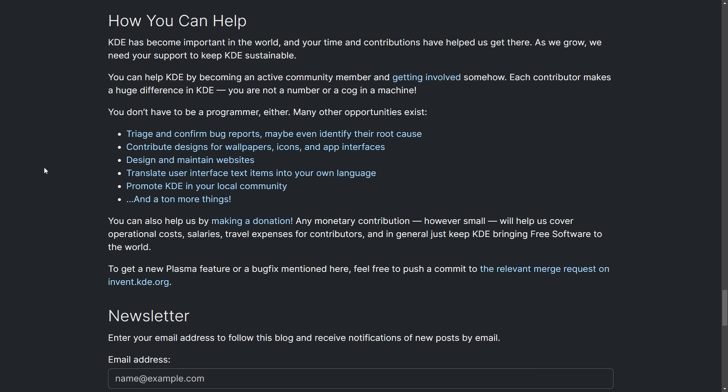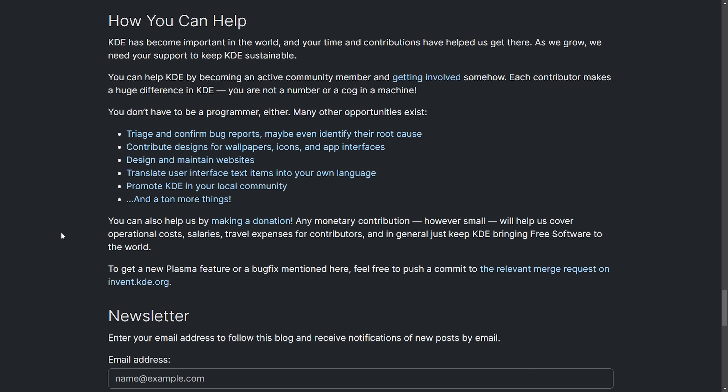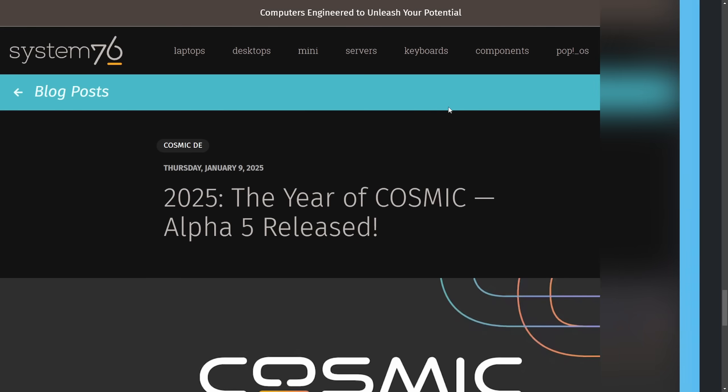A reminder that you don't need to be a programmer in order to support the project. Here are a few things that you can do include designing and maintaining websites, translating user interfaces, promoting KDE. All exciting, as I love to use KDE Plasma on my Arch Linux setup. It's a wonderful desktop experience.